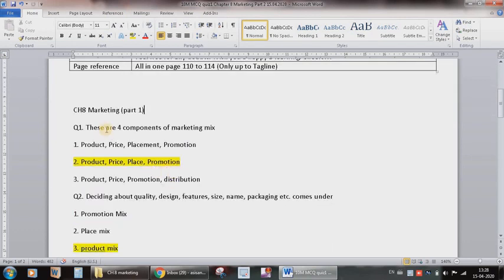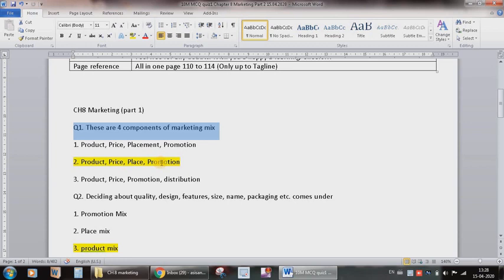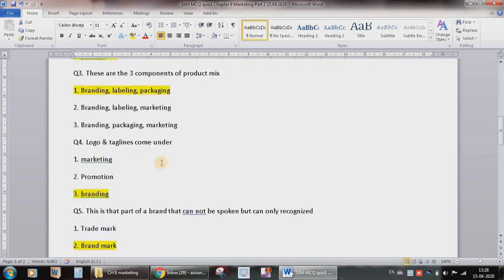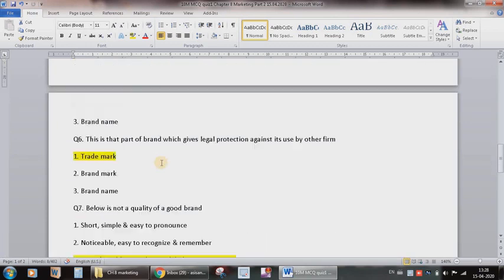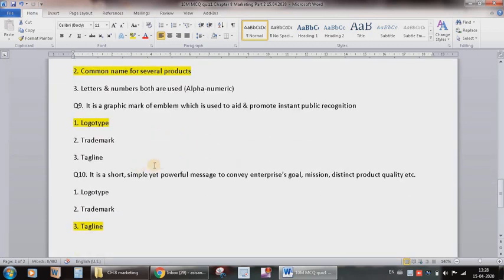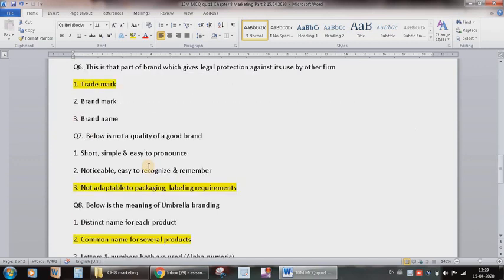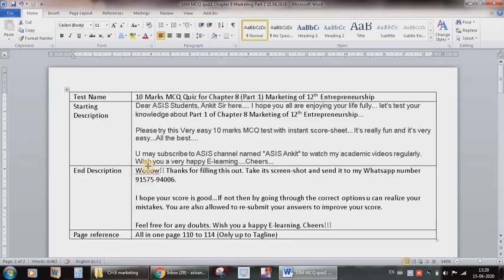Now the best way is to write down all the questions along with the possible options. Here I have kept three options for each question and I have highlighted the correct option with yellow color. So suppose if I want to conduct a 10 marks MCQ test, then I will prepare 10 questions based on the subject matter. I'm ready with the options and the correct answer.